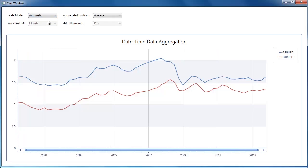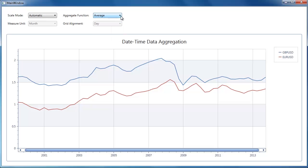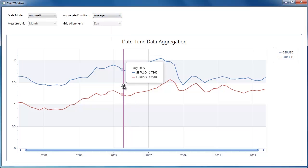Finally, I select the automatic scale mode in which the chart control calculates measure units automatically, allowing you to apply one of the numerous aggregate functions to the chart data.